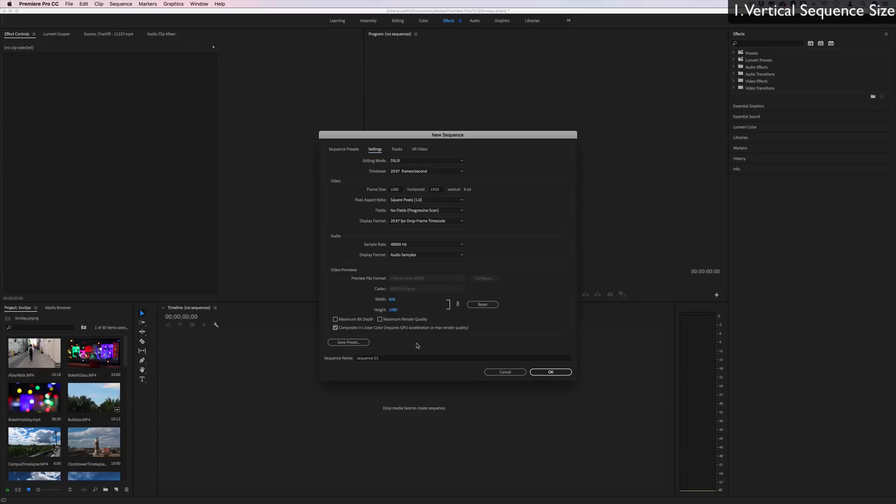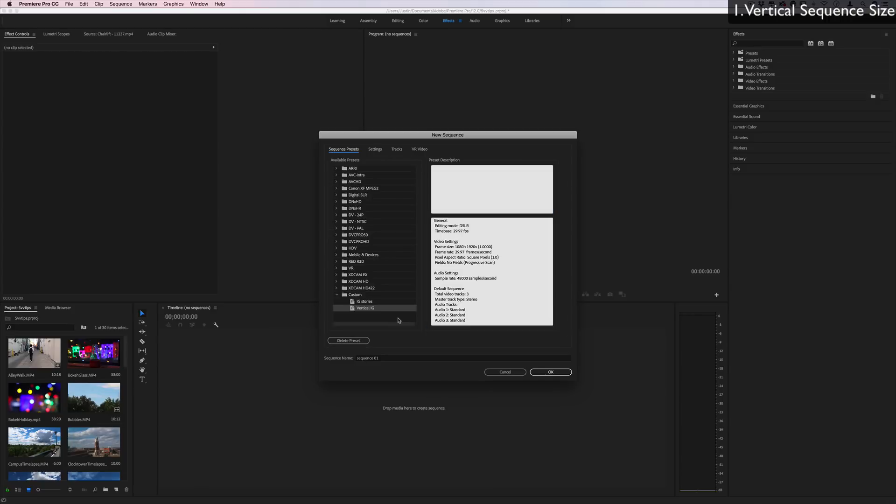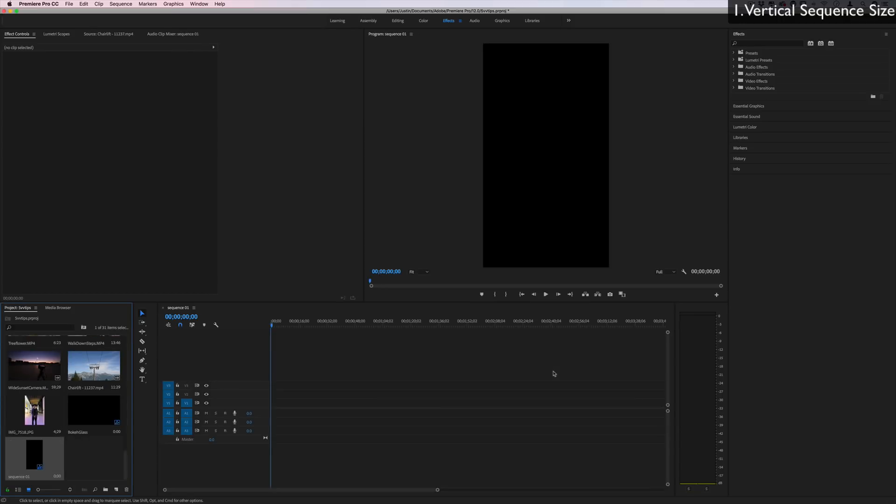Now if you want, you can actually save this as a preset. You could call this vertical IG or whatever you want and it'll show up as an available preset next time you go to create a sequence at the very bottom in the custom folder. So let's press OK.